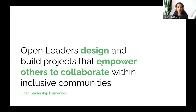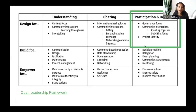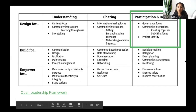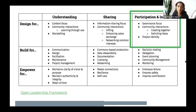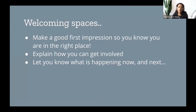When we think about empowering others, it's a lot about knowledge sharing. Keeping with this framework, we are still designing for participation and inclusion. We want to think about what the project's identity is and how people interact with the project. The intention is to create a welcoming space, make a good impression so others know they are in the right place, explain how one can get involved, and let them know what's happening next so they can decide if this is the right project for them.